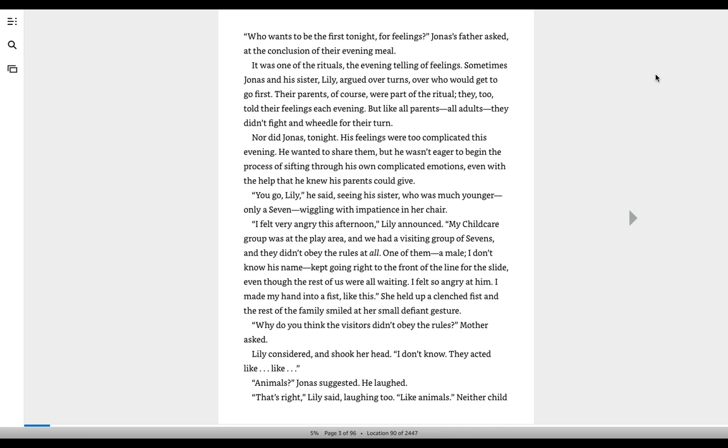I felt so angry at him. I made my hand into a fist, like this. She held up a clenched fist, and the rest of the family smiled at her small, defiant gesture. Why do you think the visitors didn't obey the rules? Mother asked.